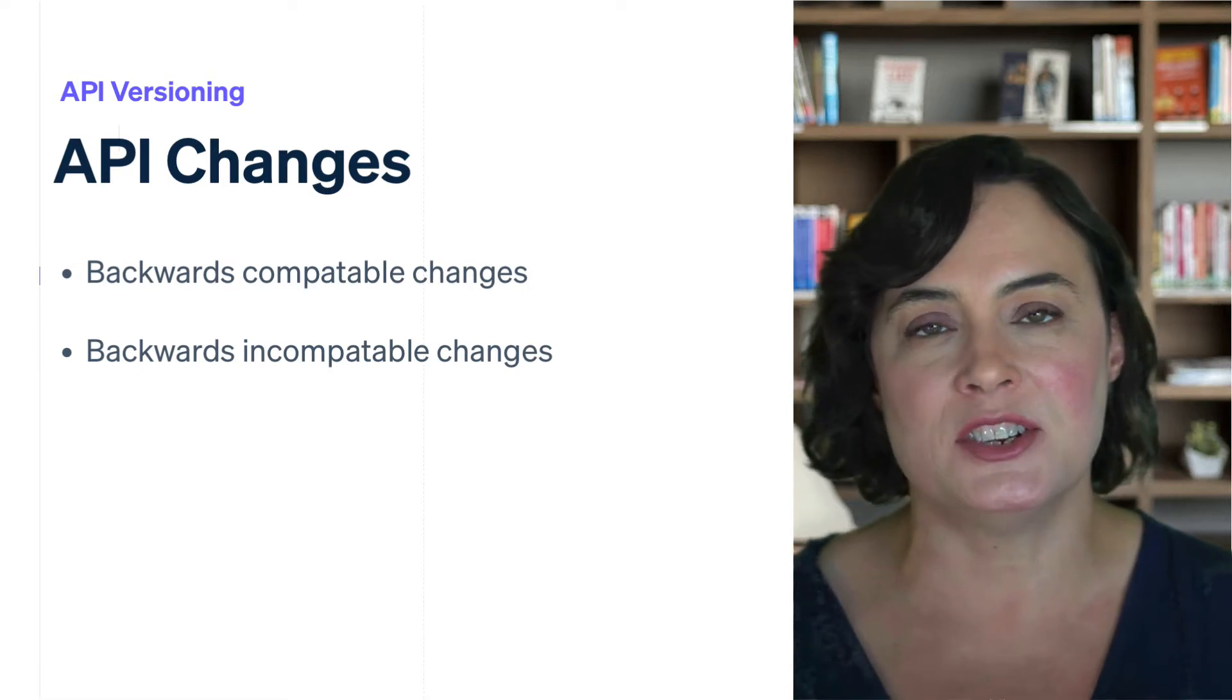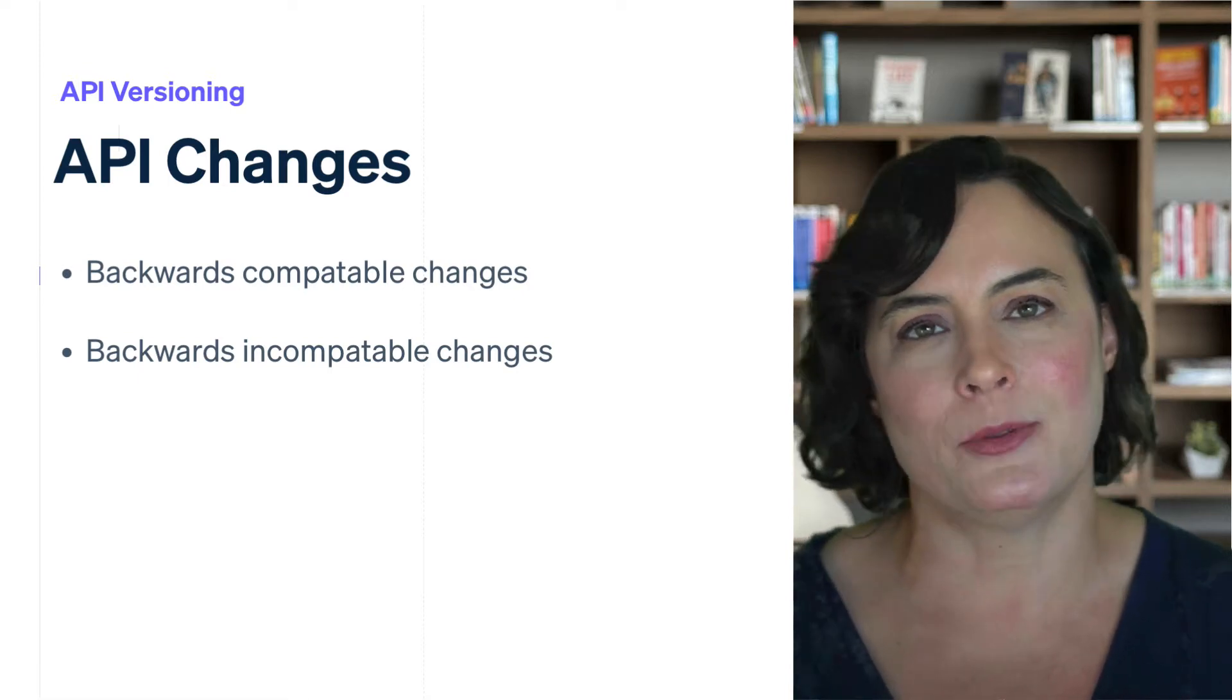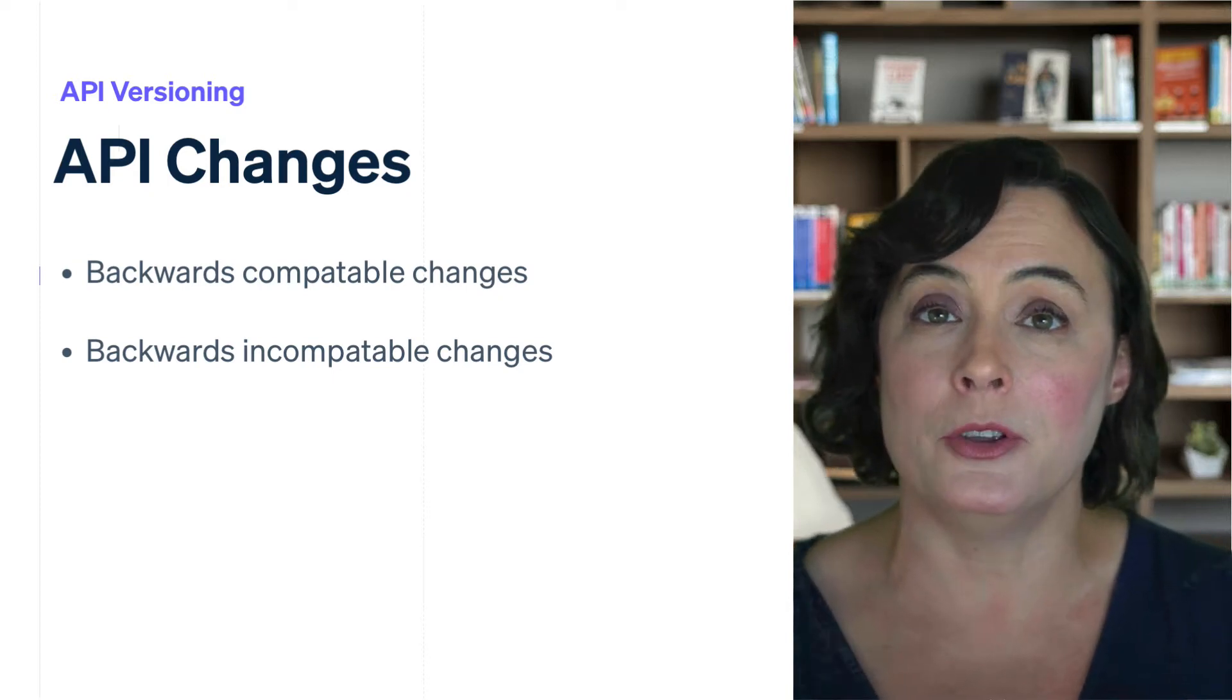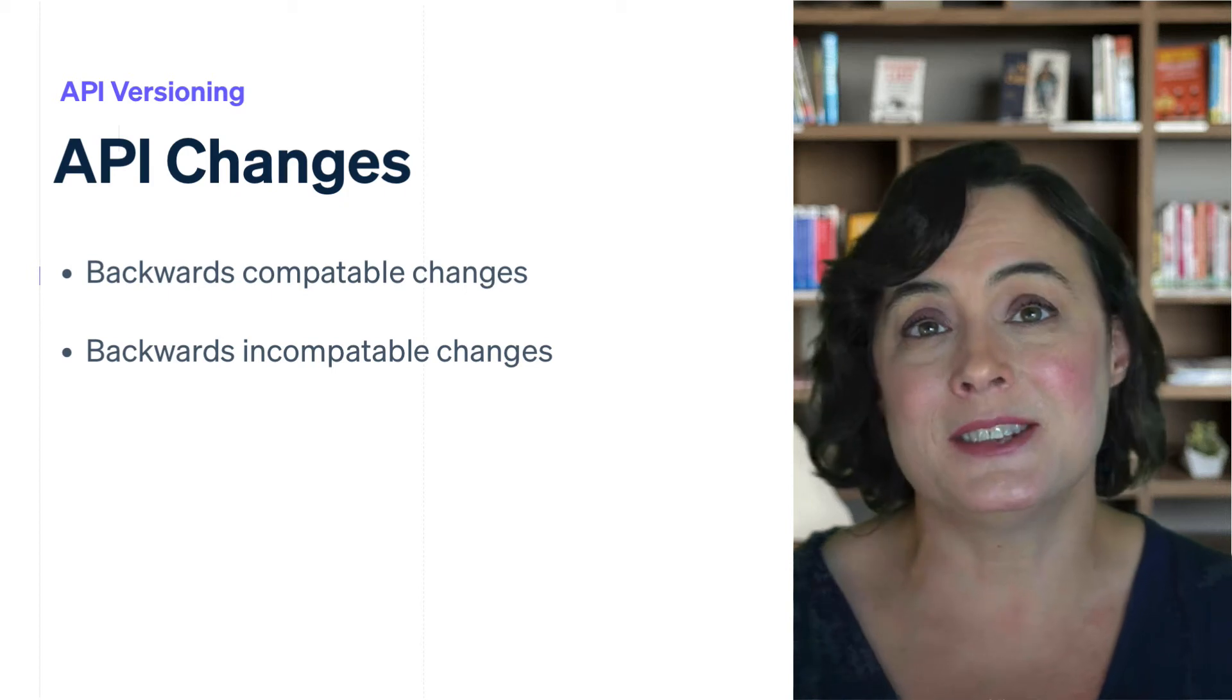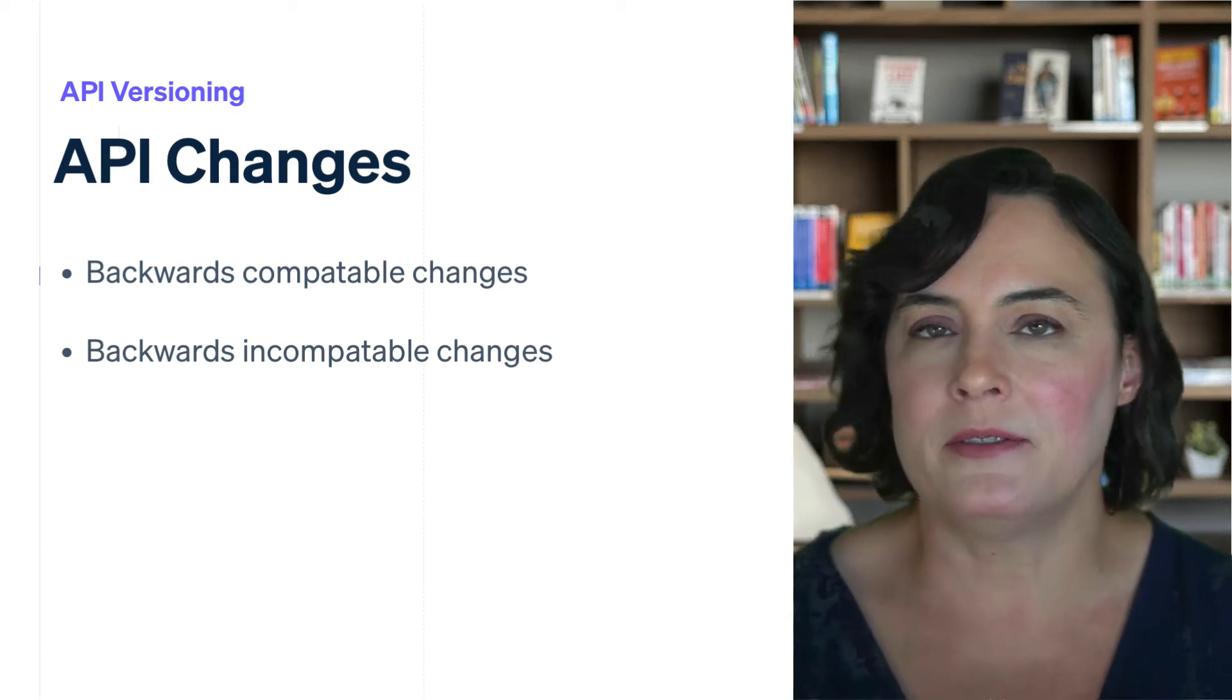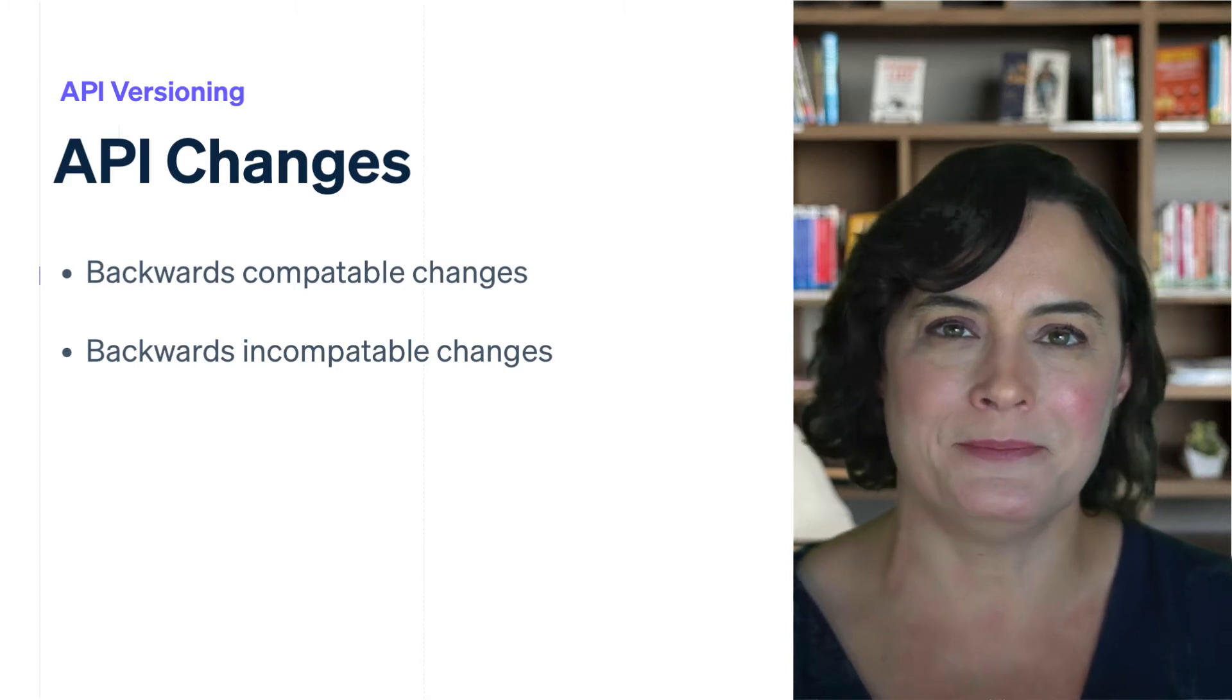Backwards-compatible changes are changes you can take advantage of, regardless of what API version you're currently on. These might take the form of new properties on existing resources, and in some cases, new resources themselves. A good example of this would be the prices object that we rolled out earlier.